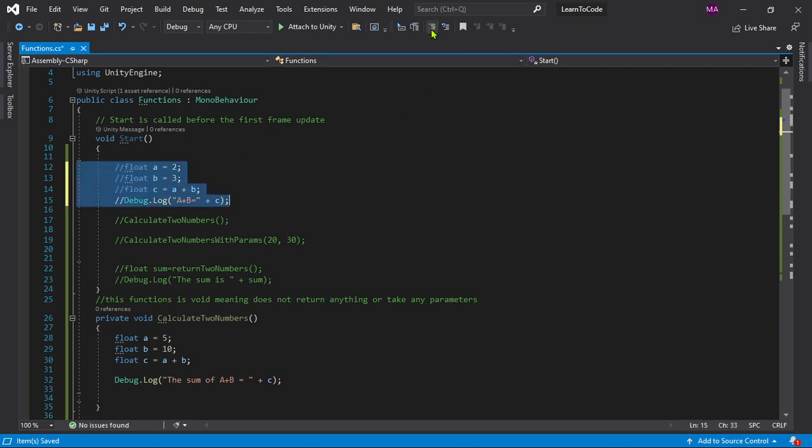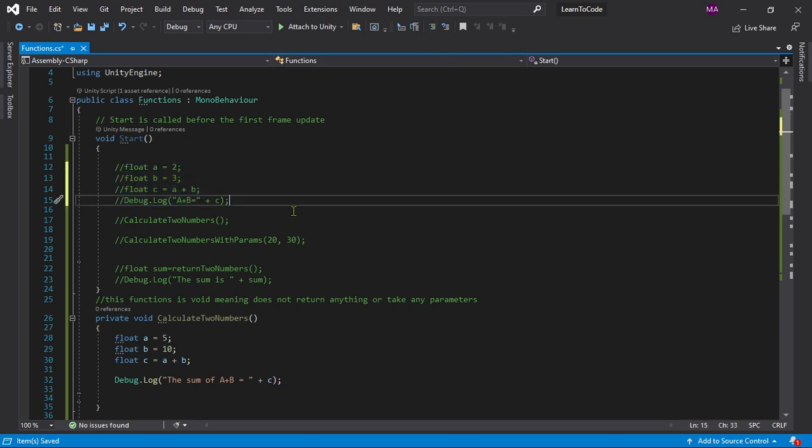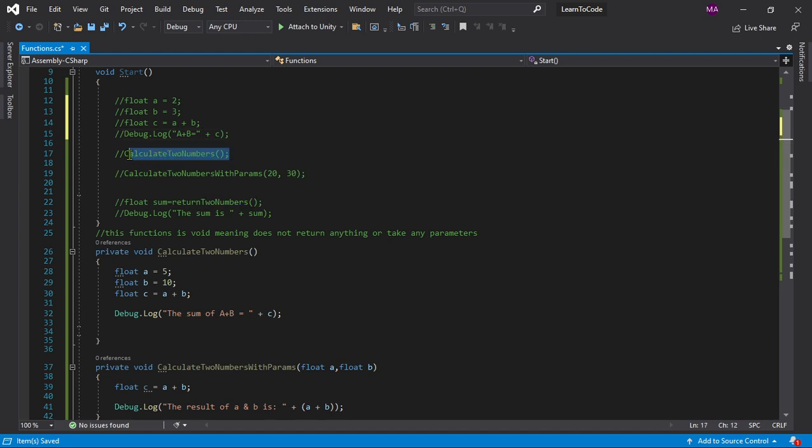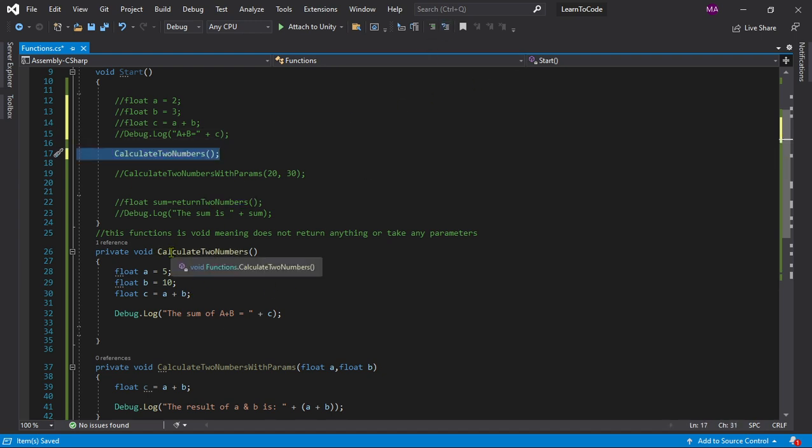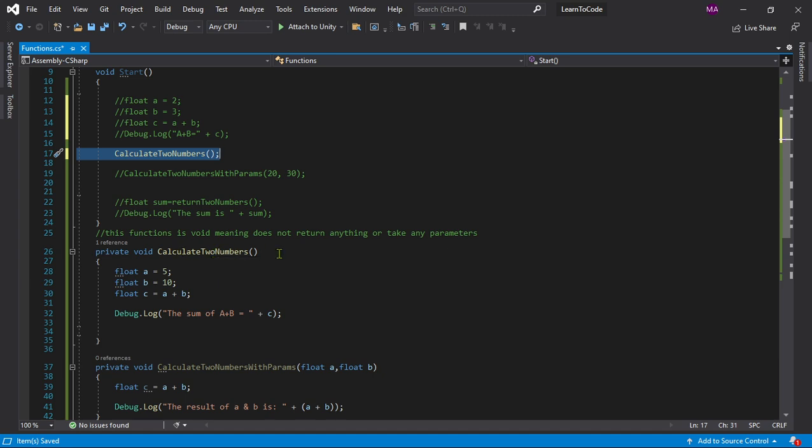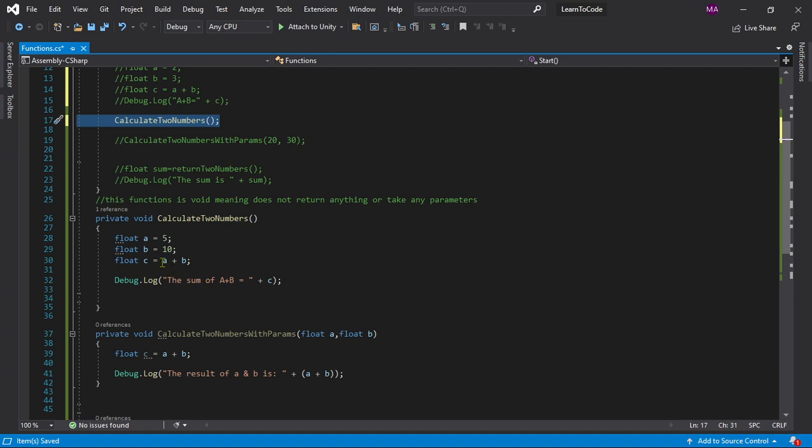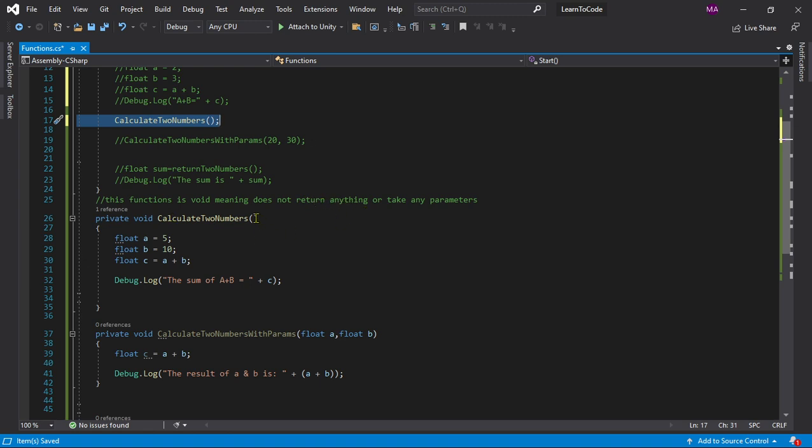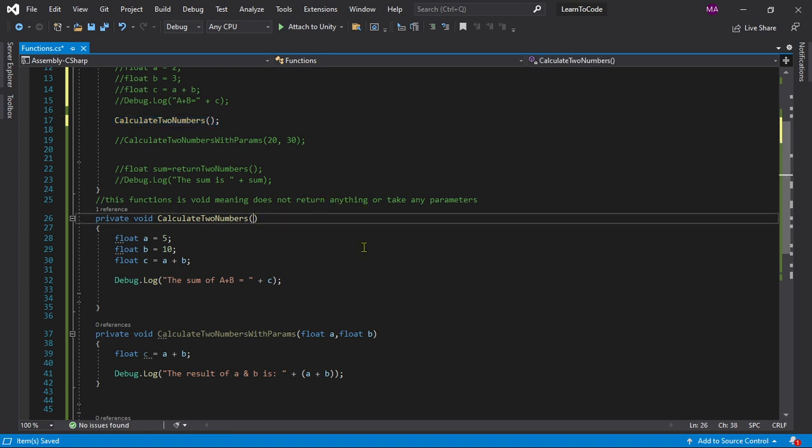We can just comment it out and then uncomment this. I already specified a function over here. Since we are calculating two numbers, I gave it a name that makes sense which is CalculateTwoNumbers, very basic and very understandable. I also wrote a comment over here because it's a void. What is void? Void means it doesn't return anything and it doesn't have any parameters.